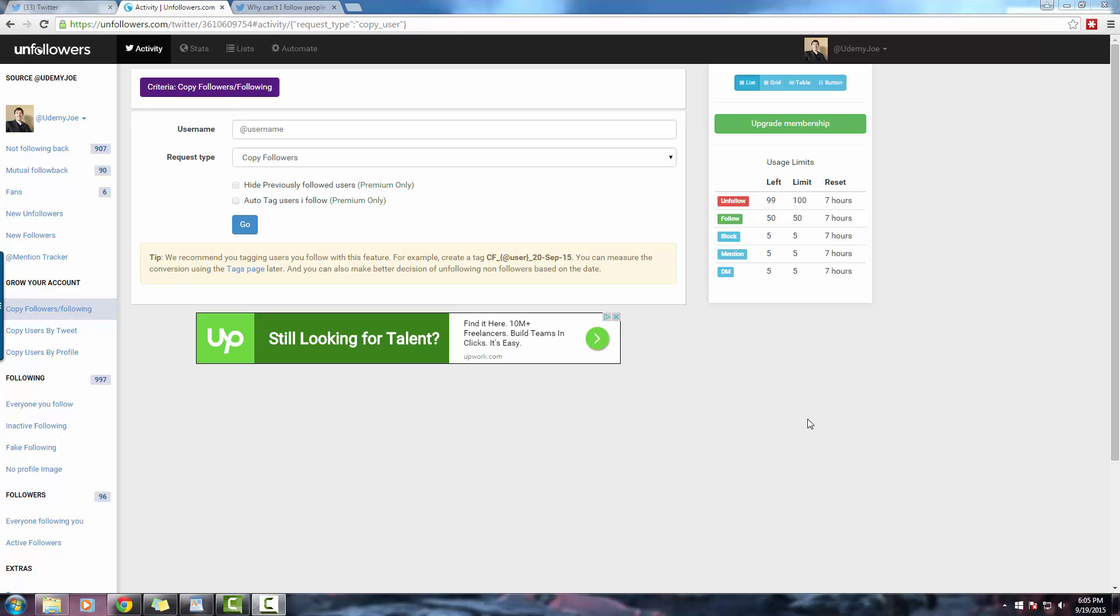A few things to highlight. With the free version of Unfollowers, you can only follow 50 users per day and unfollow 100 users per day. Tweepy allows you to follow 10 times the number of profiles. So if you aren't interested in paying for either Tweepy or Unfollowers, it is best to use them in conjunction with one another.